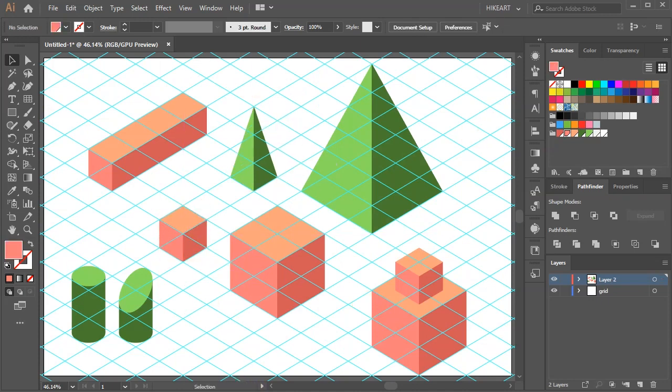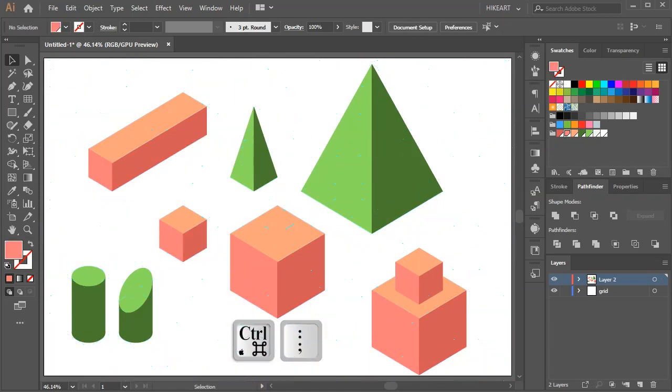To hide the grid, press the CTRL and semicolon keys on your keyboard. Thanks for watching. Bye bye.